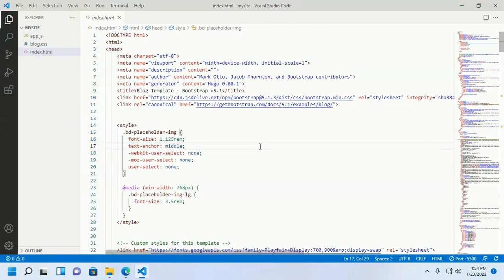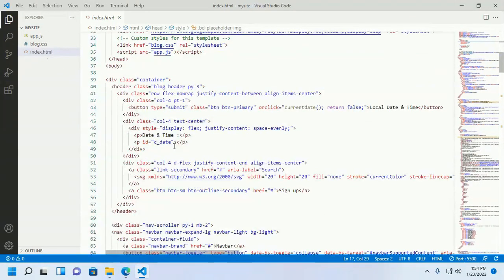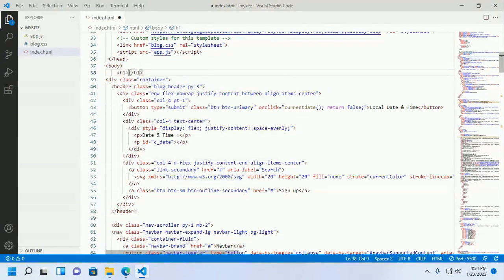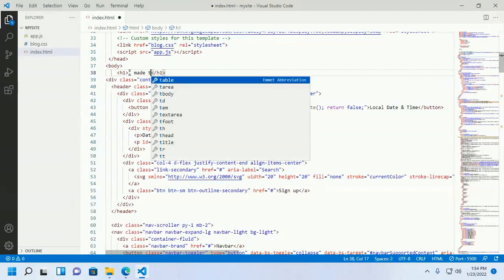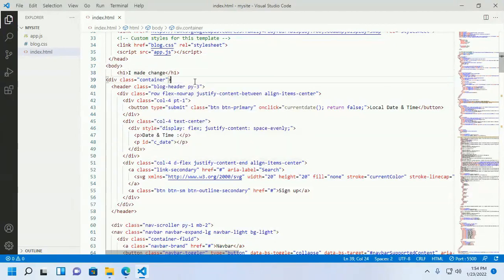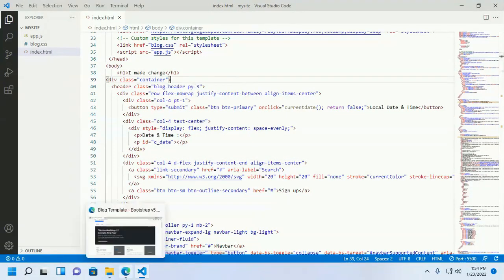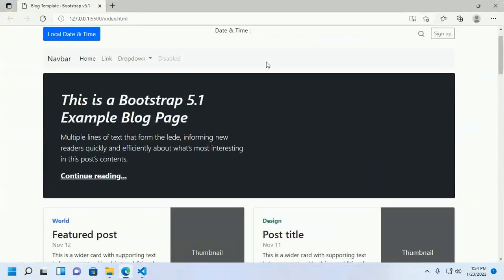Click the Go Live button and you will see the project open live in a web browser. And if you make any change, it will reload automatically.